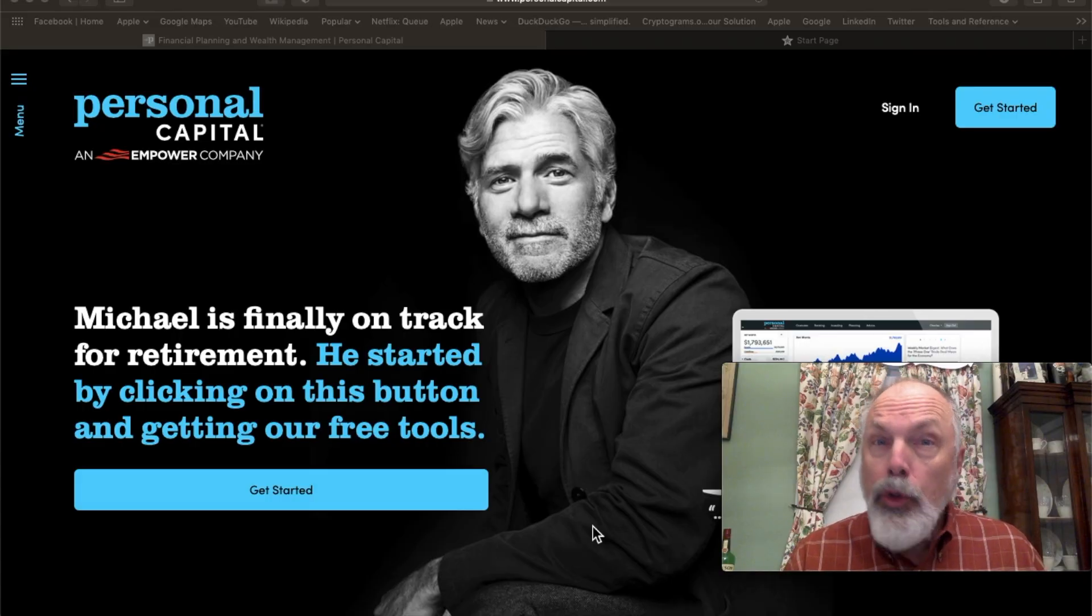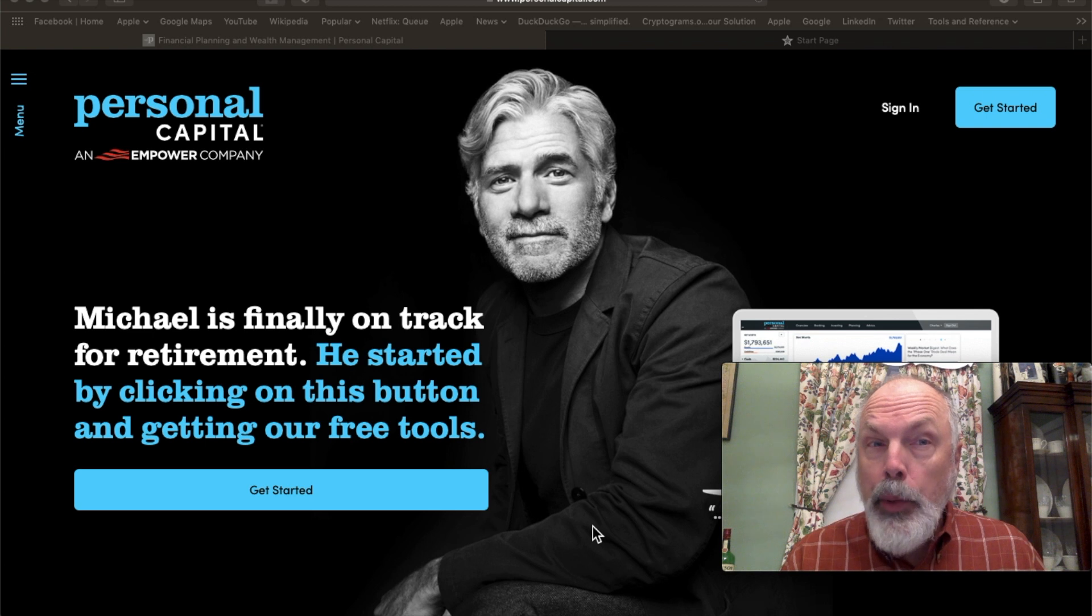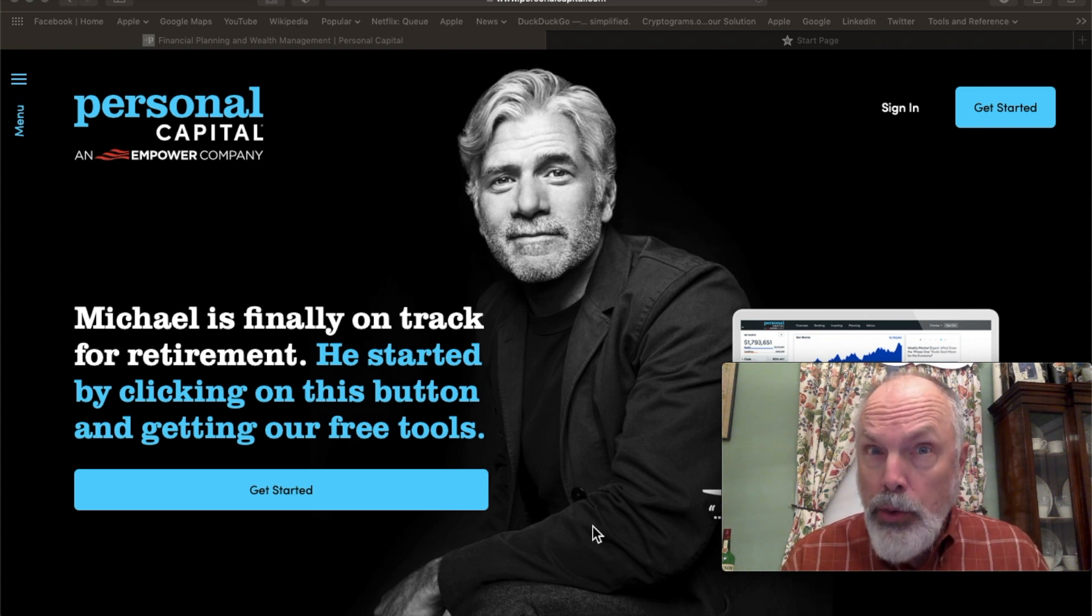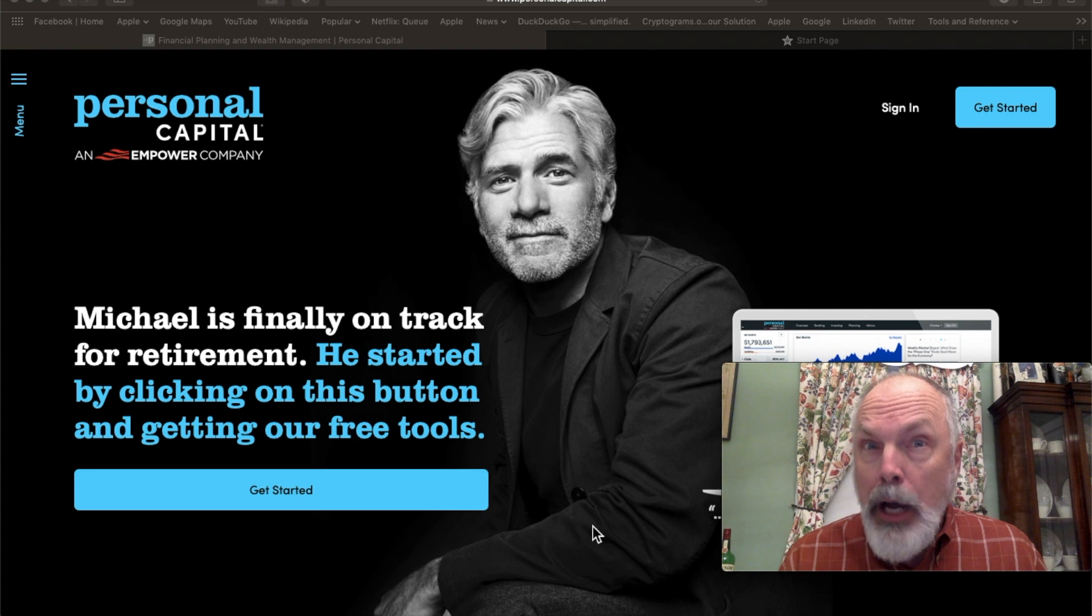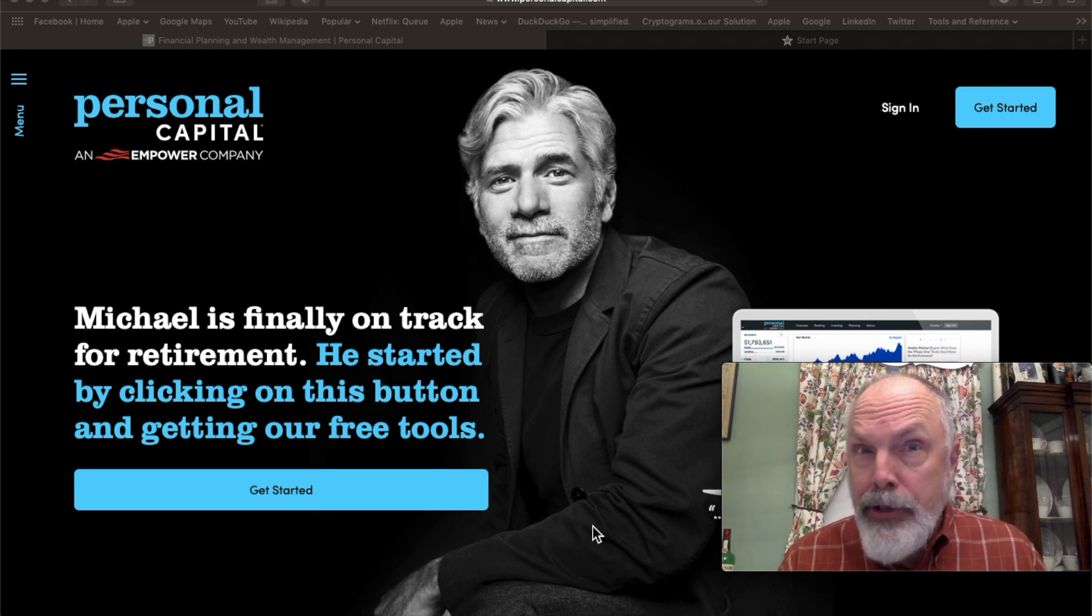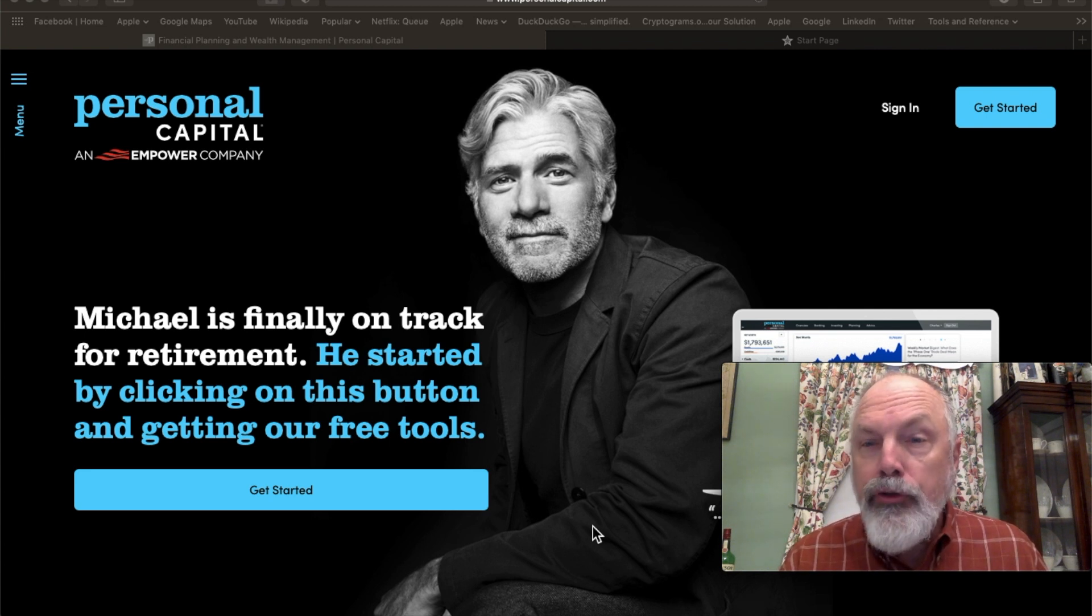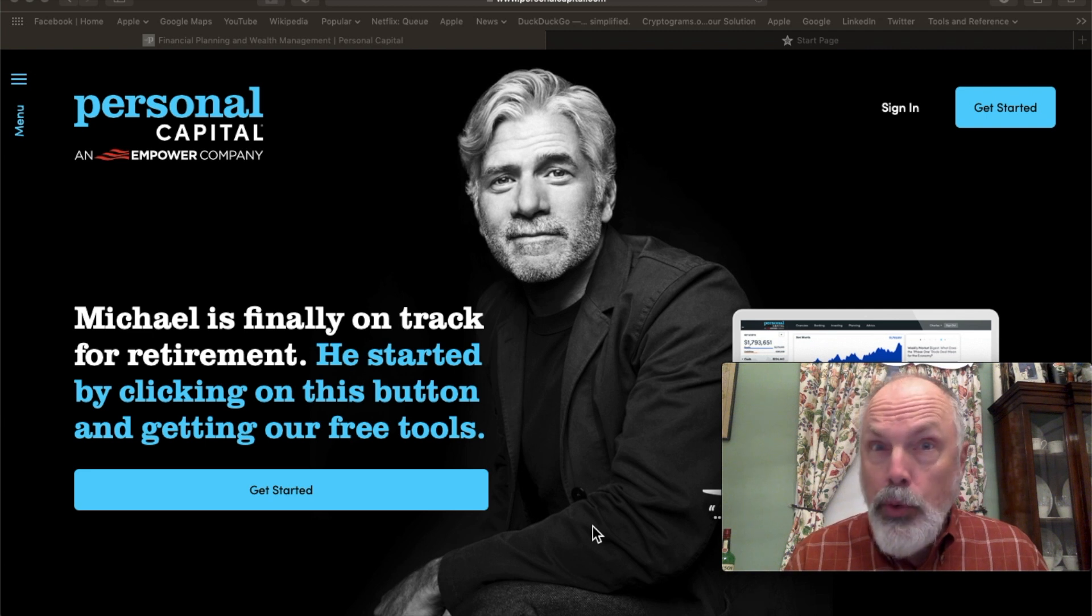So the first website I'd like to show you is Personal Capital. They have a lot of great online tools. Now, when you sign up and you'll register for an account, it's free and you can use the free online tools.